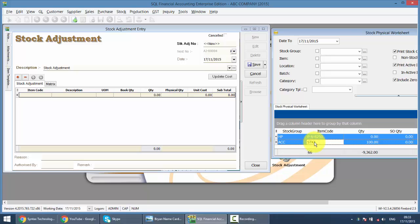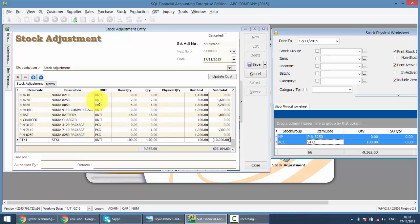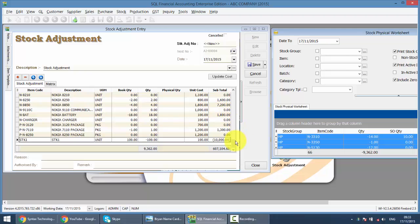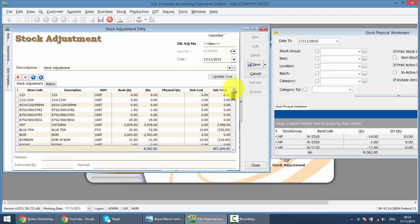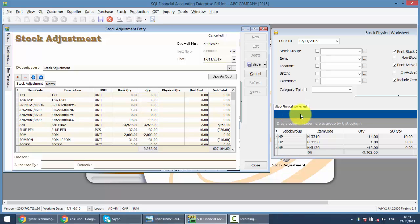What you need to do is just drag. Left click, don't release, and drag. Release over here. You can see that the whole thing will move from the right-hand side to the left-hand side, from your Stock Physical Worksheet to the Stock Adjustment. You do not need to key in one by one. So you save 1,000 steps.